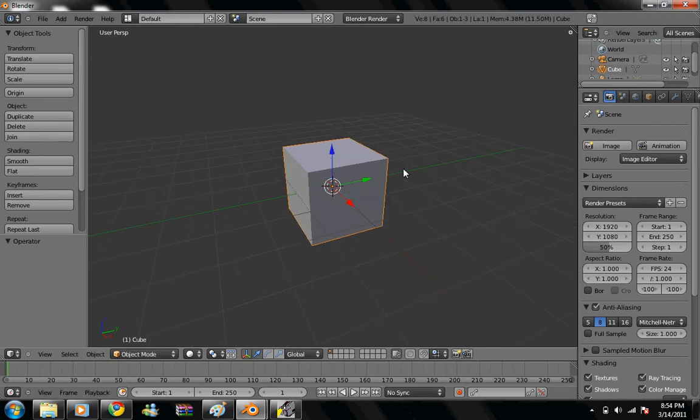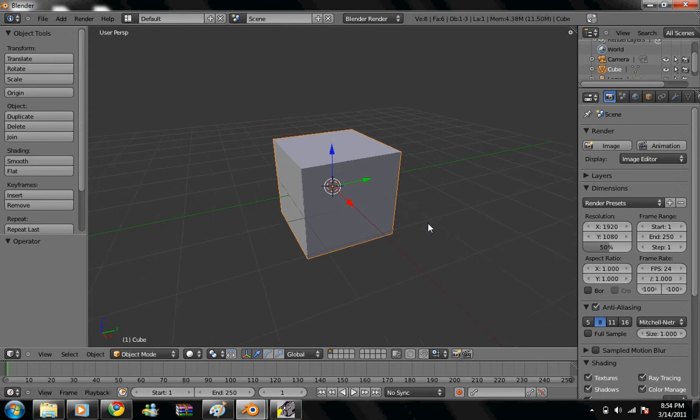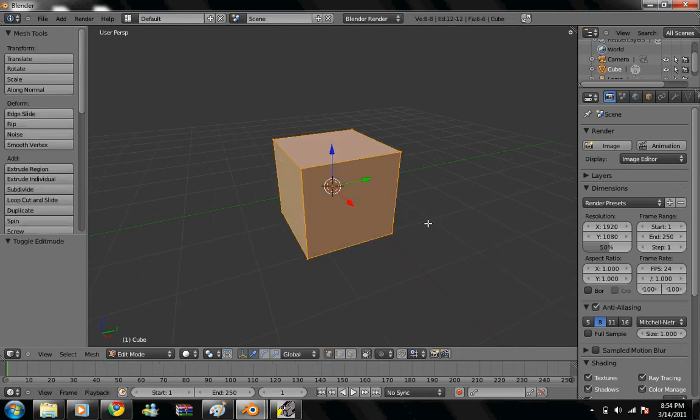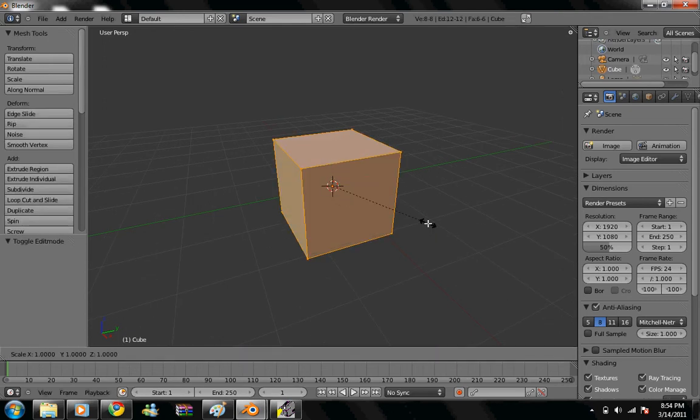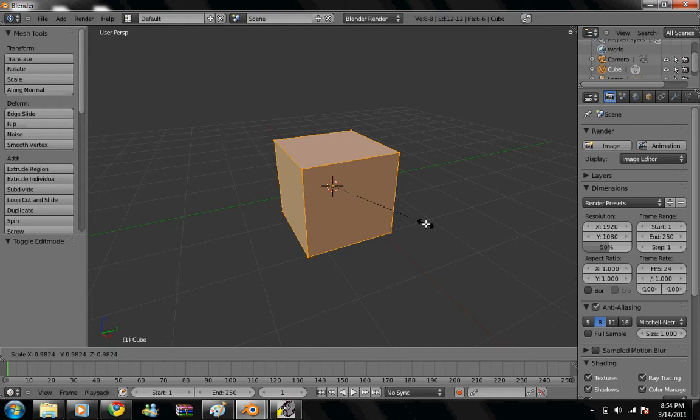We're going to first start off with a simple cube and we're going to go to edit mode to scale it to fit our box shape. So, hitting tab, go to edit mode.